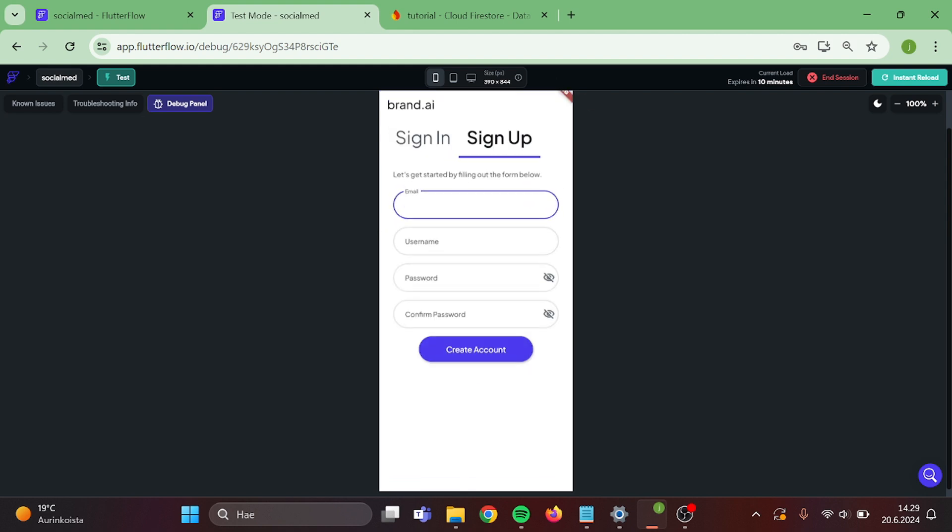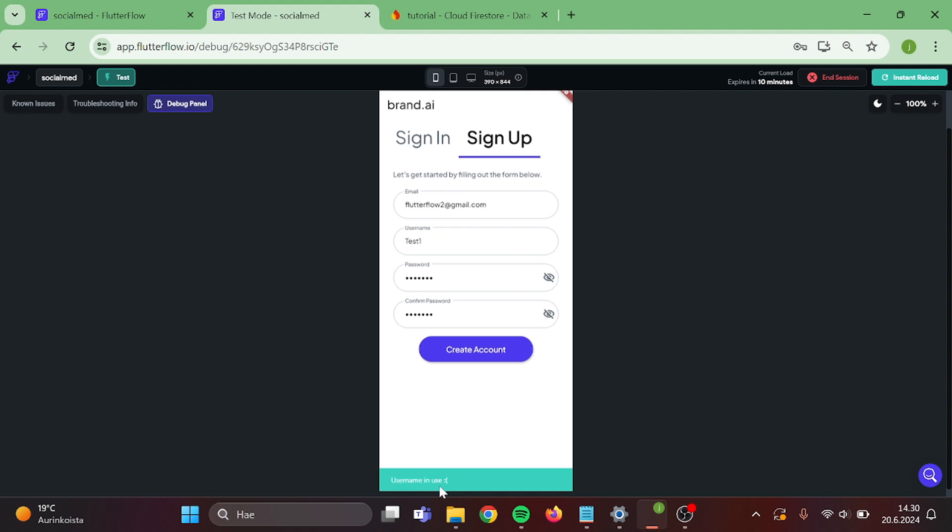And I try my second account with the same username. As you can see, the logic works well.